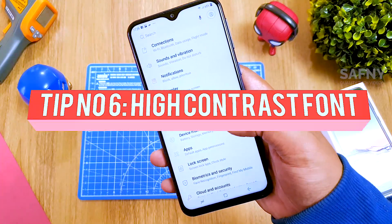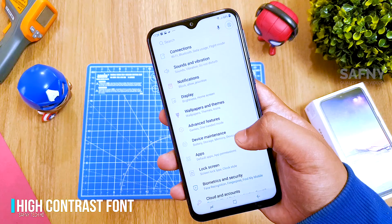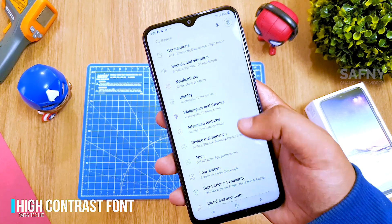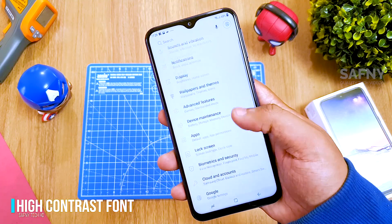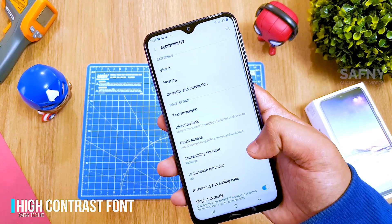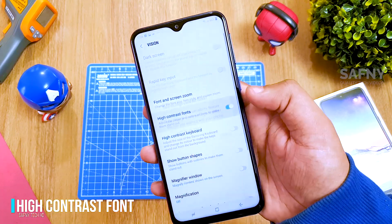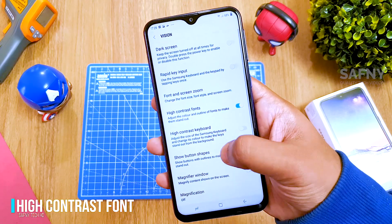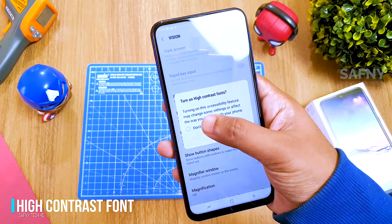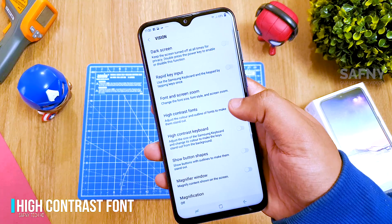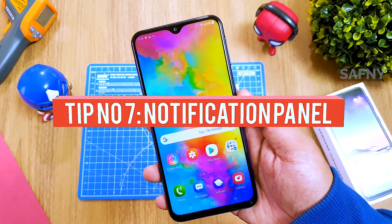Tip number six: high contrast font. This feature is useful for anyone who has trouble reading small text in Settings, the dialer, the messaging app, and so on. To enable it, open Settings, select Accessibility, then select Vision at the top, and turn on the High Contrast Font toggle button. You can clearly see the difference before and after — the fonts are very dark and easy to read without any struggle.